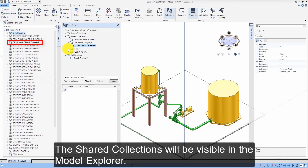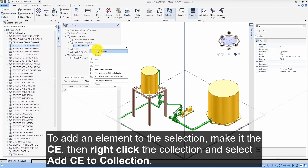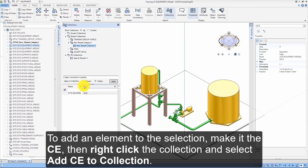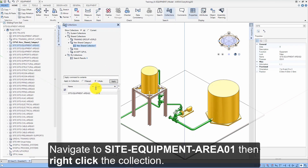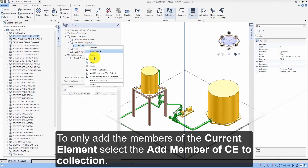The shared collections will be visible in the Model Explorer. To add an element to the selection, make it the CE, then right-click the collection and select Add CE to Collection. Navigate to Site Equipment Area 01, then right-click the collection. To only add the members of the current element, select Add Members of CE to Collection.